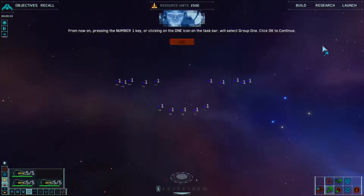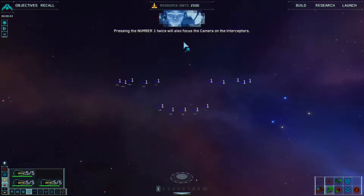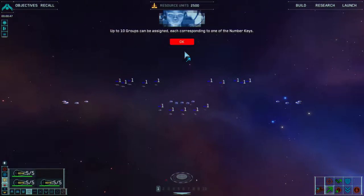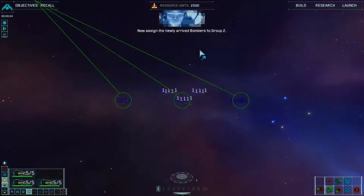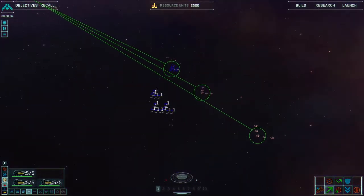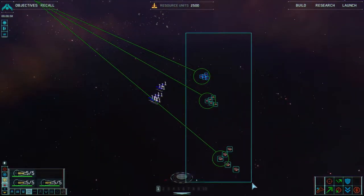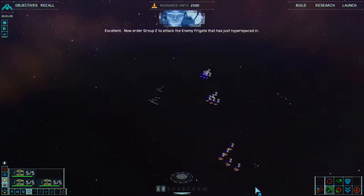From now on, pressing the number one key or clicking on the one icon on the taskbar will select group one. Click OK to continue. Pressing number one twice will also focus the camera on the interceptors — you can assign up to 10 groups to the number keys. Now assign the newly arrived bombers to group two. Bombers to group two. Excellent.